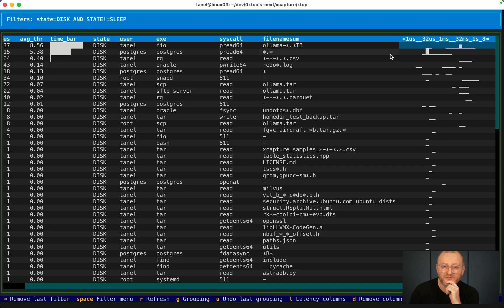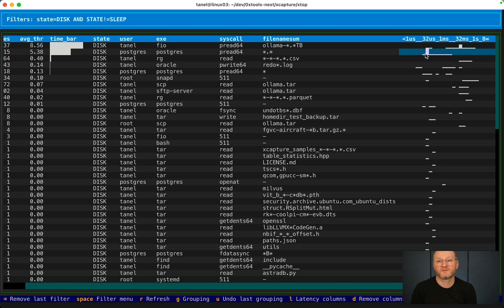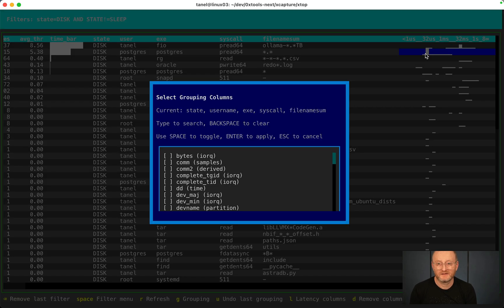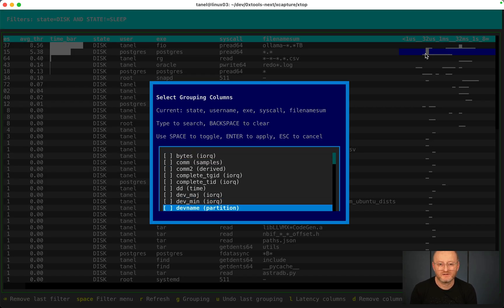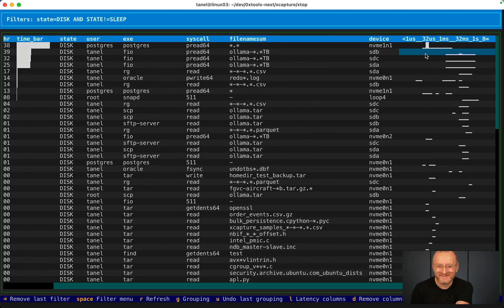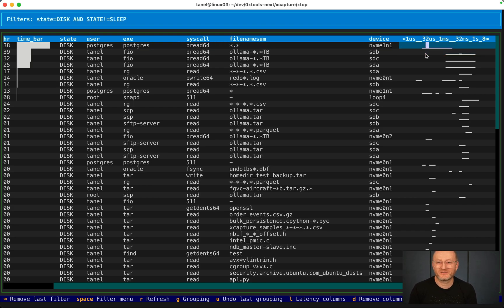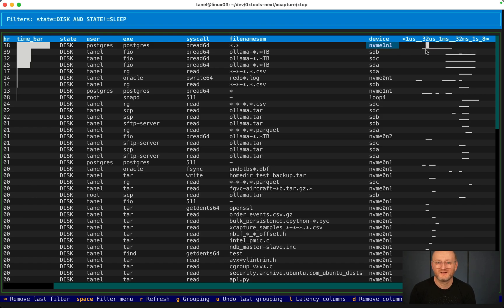But whenever Postgres reads its data files apparently, most of the IOs are faster. We don't have to guess what's going on. Let's also add device name, the block device name underlying the file. You see the Postgres data files, the reads are so fast because they are on an NVMe disk.